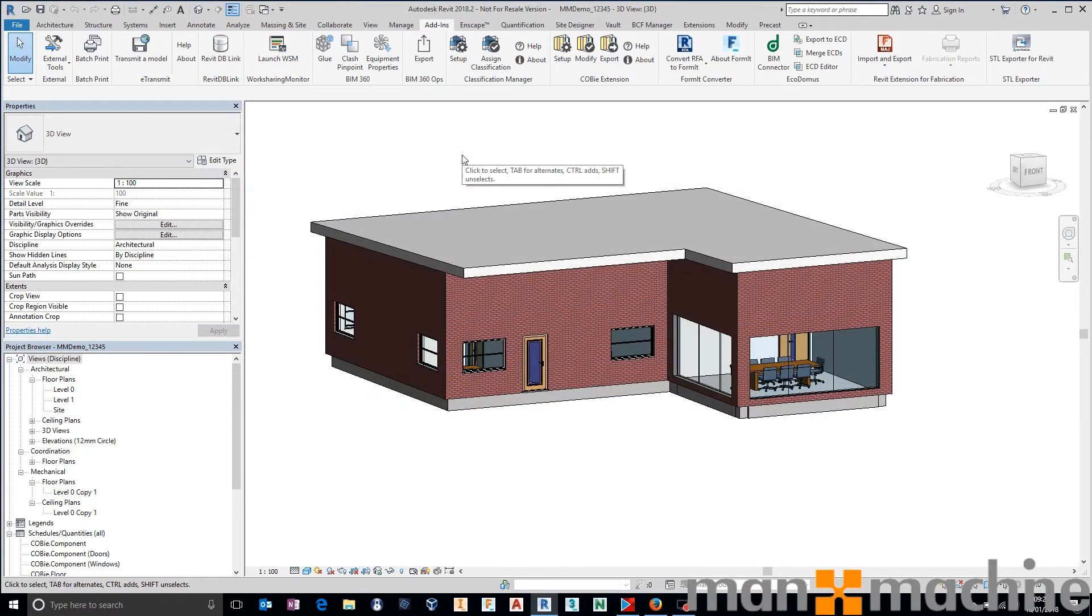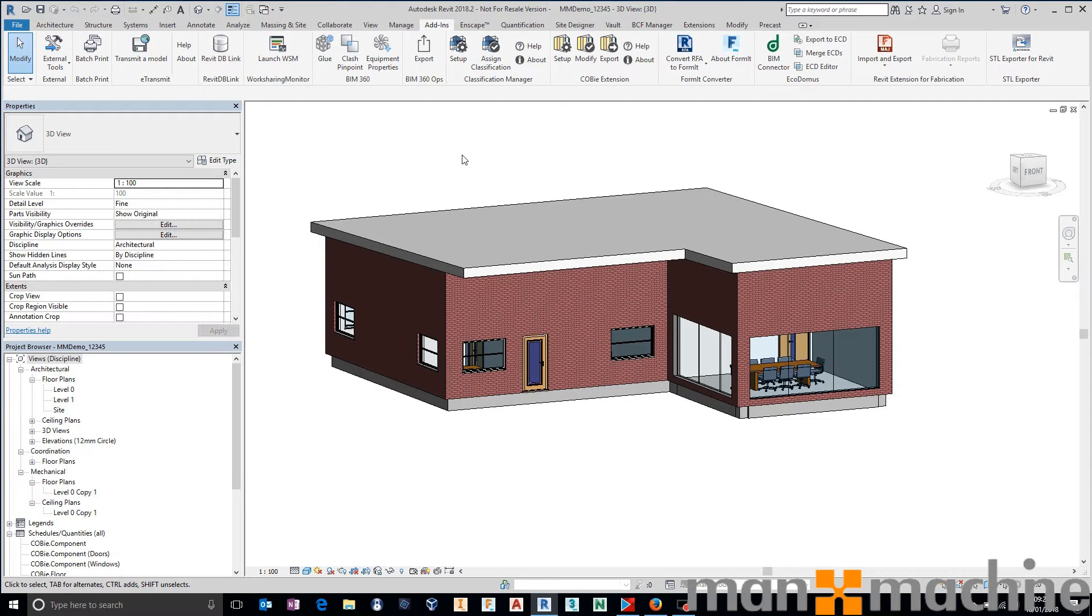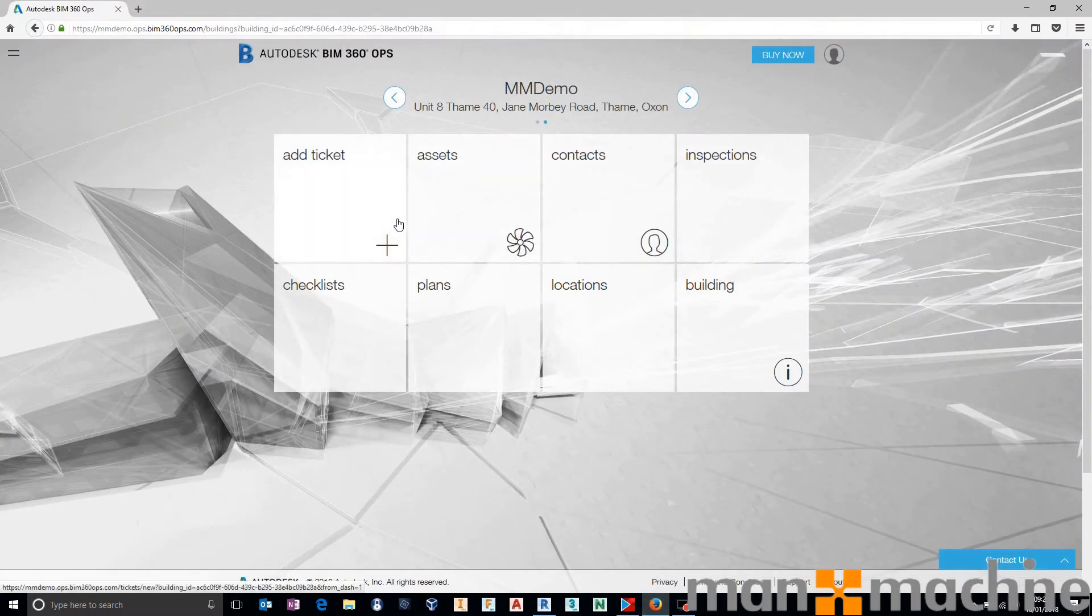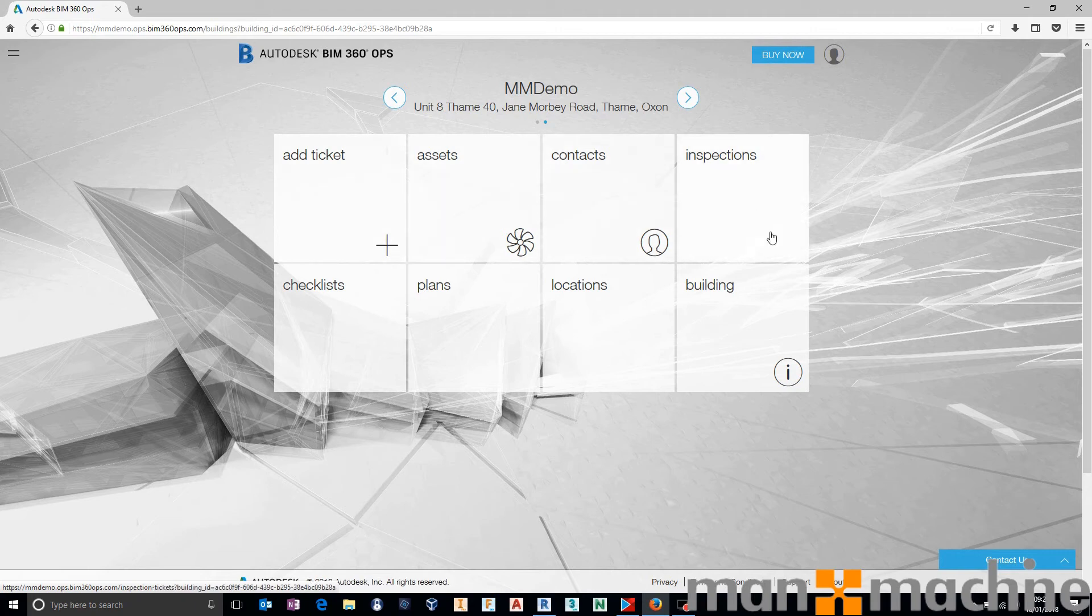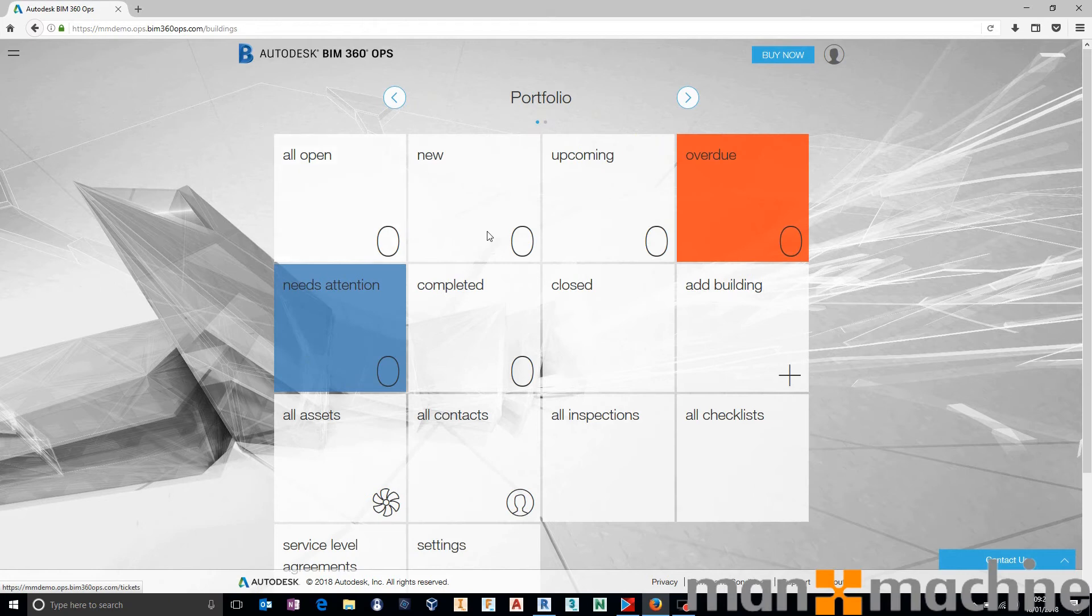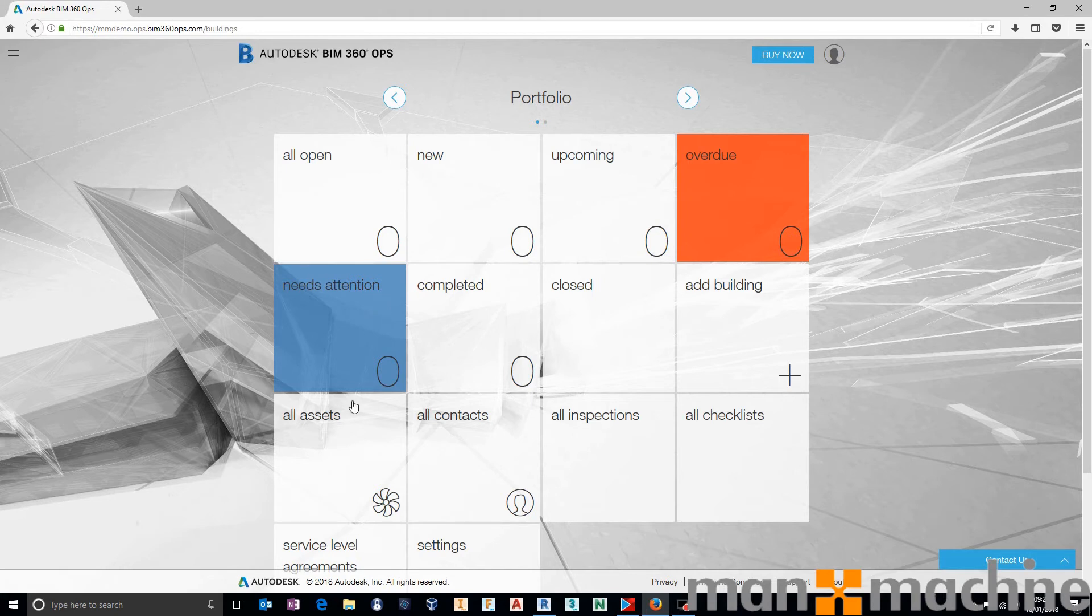So after a few minutes, depending on the size of your model, could be a little bit longer, your upload will complete, your export will be sent to the BIM 360 Ops servers, and you have the ability to jump into your browser of choice and start working through your assets. We can either start in our portfolio and then go through to our building, or view all of our assets in one bulk lump.